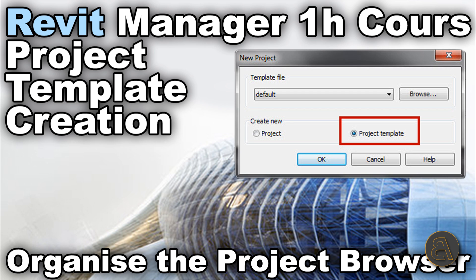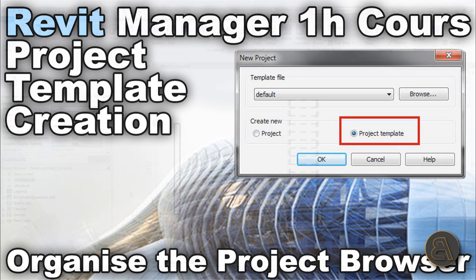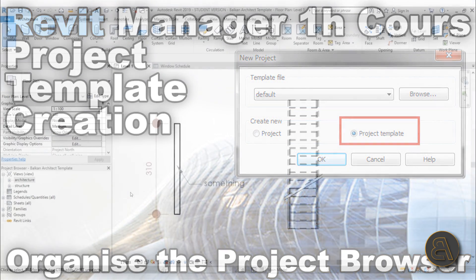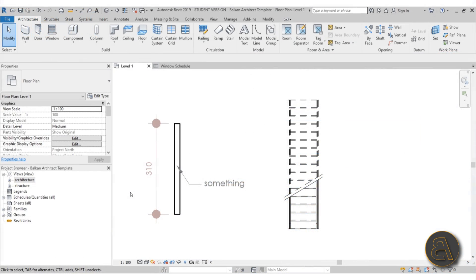What's going on guys, Balkan Architect here. I'm really excited to present my new Revit template creation course. This is going to be one of my advanced Balkan Architect courses that is over an hour long and is up on my Patreon, first link in the description.